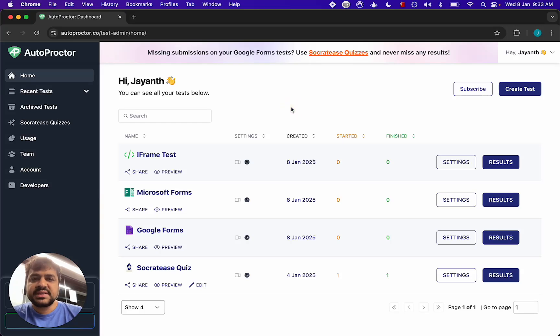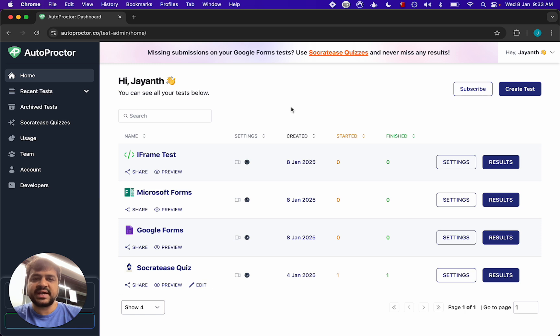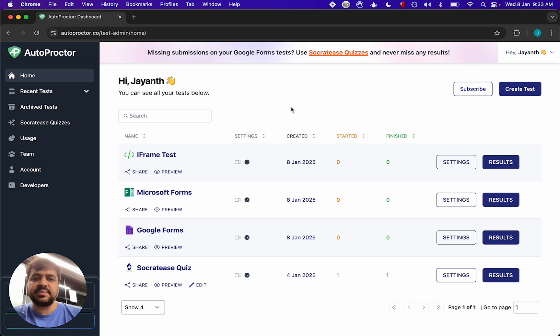Hello there, in this video we're going to look at how your students or candidates can log in to the Autoproctor test and how these login settings depend on the test type that you've created.